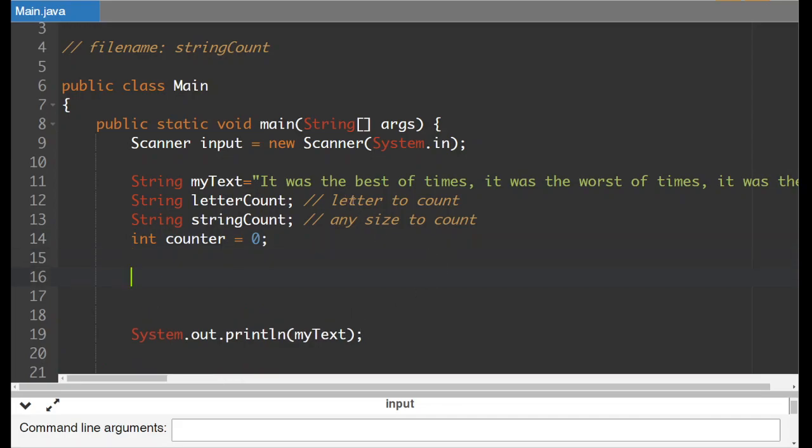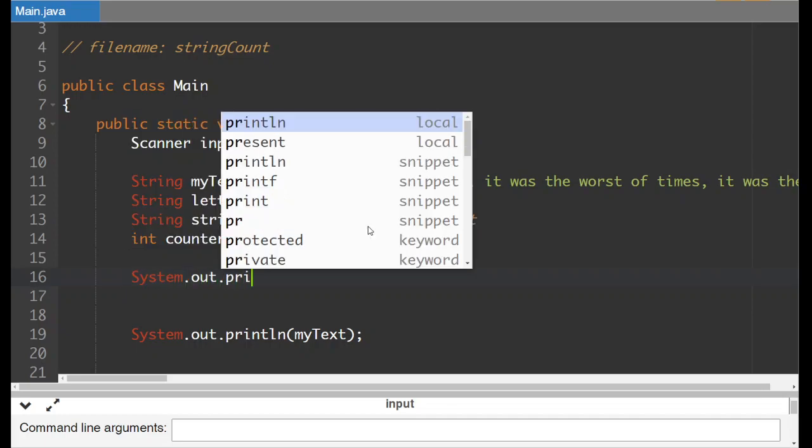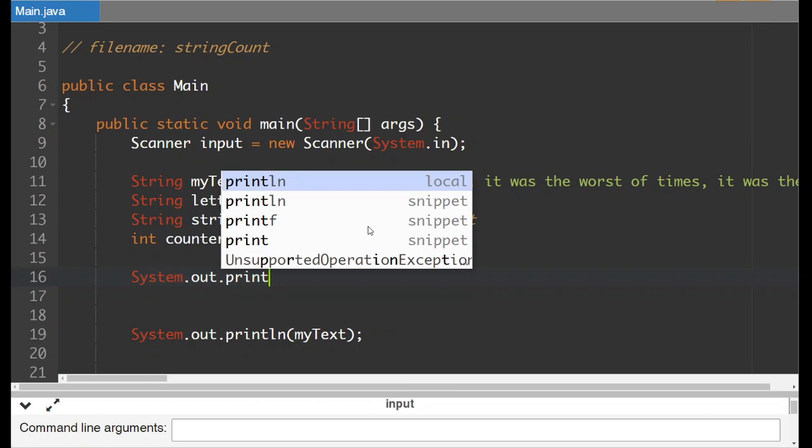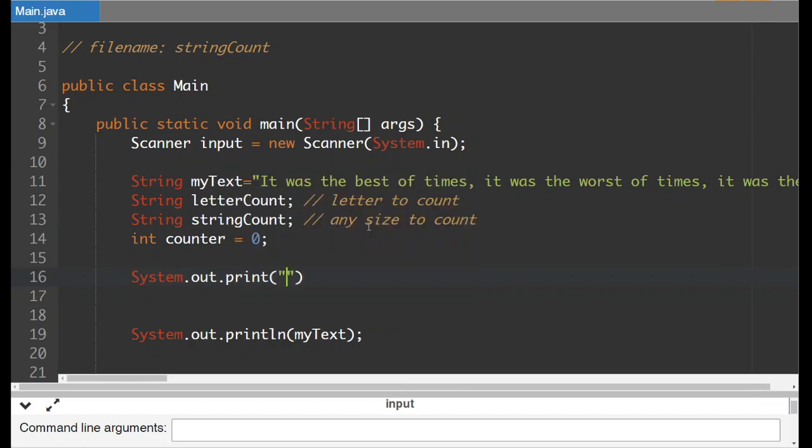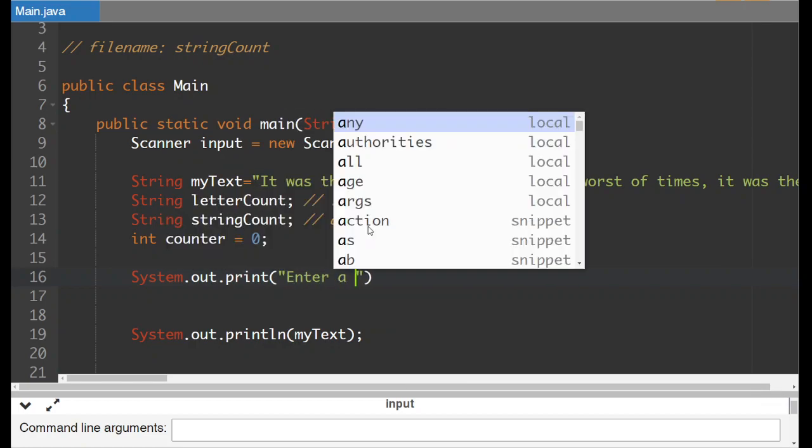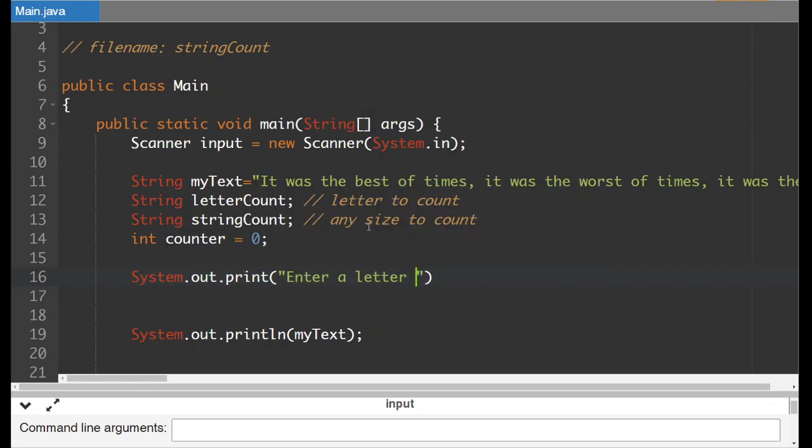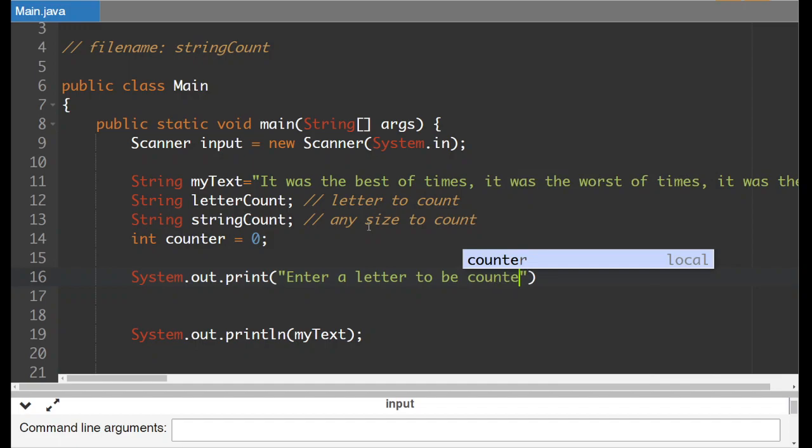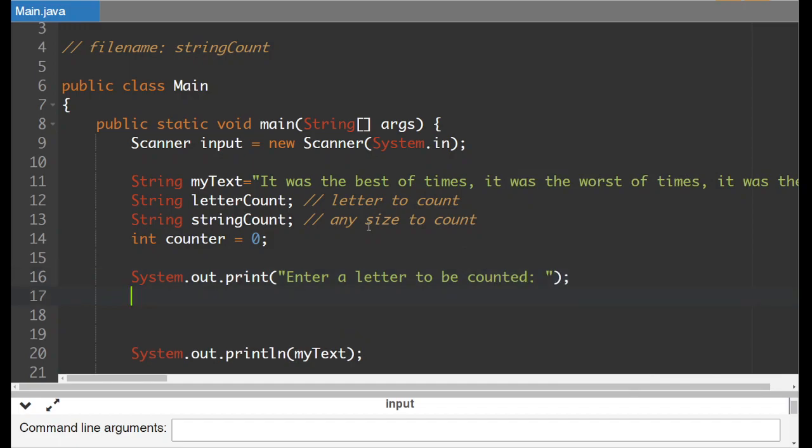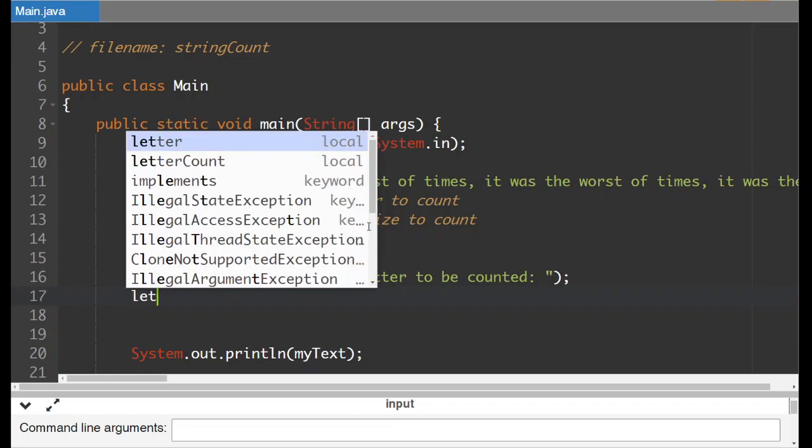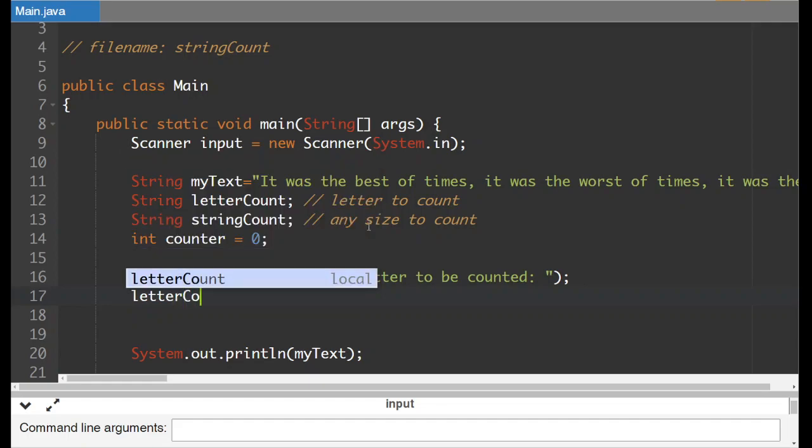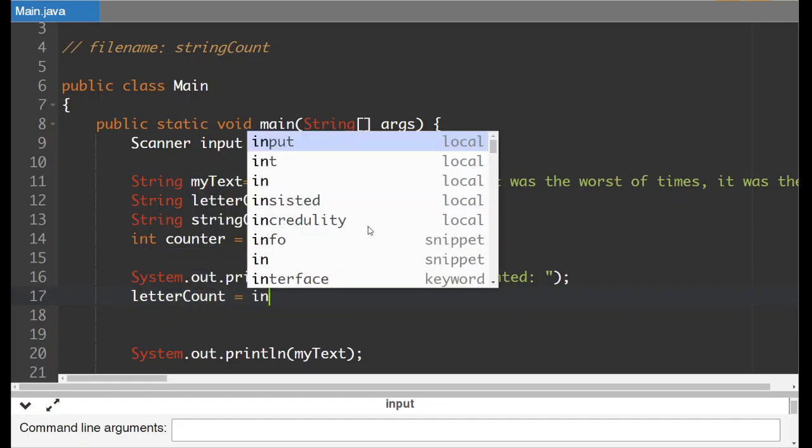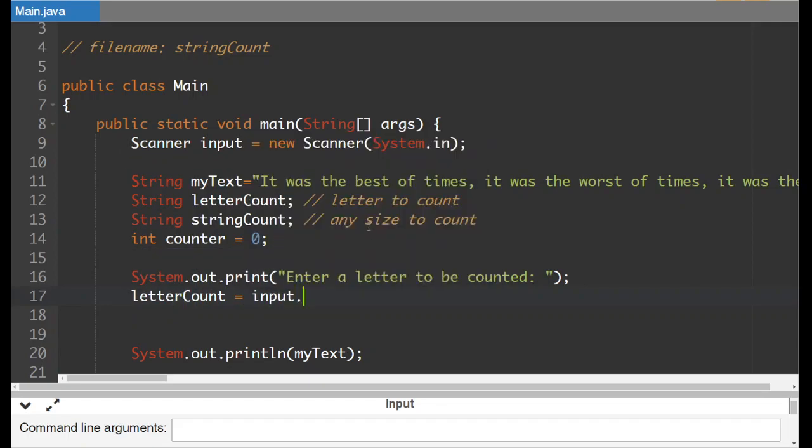And now what we'll do is we'll prompt the user for a letter to enter. So system dot out dot print enter a letter to be counted. Now I'm not gonna, I'm just gonna prompt the user for a string here because frankly that's easier. If they give us a whole string I mean the program will crash we'll just assume they're entering a letter. So letter count gets the value of input dot next line.